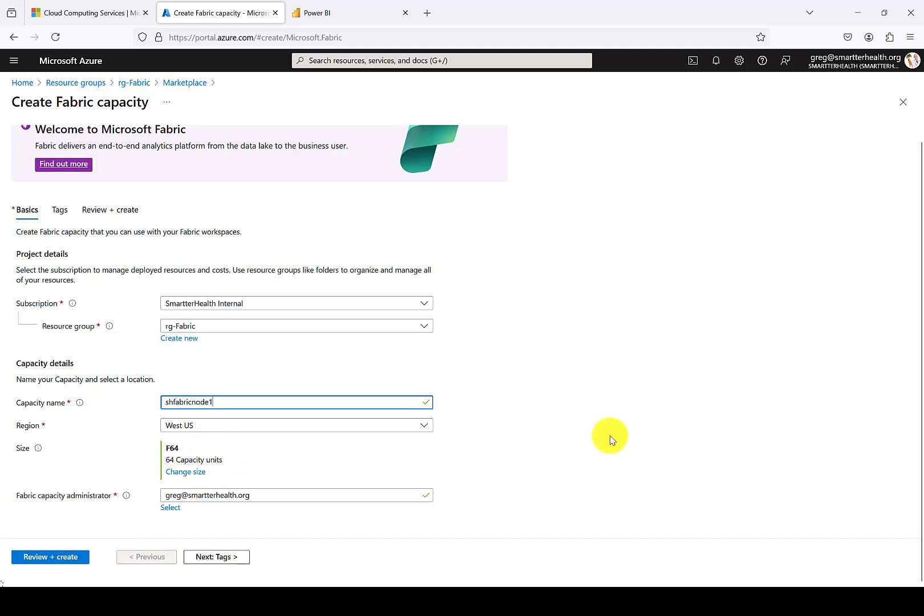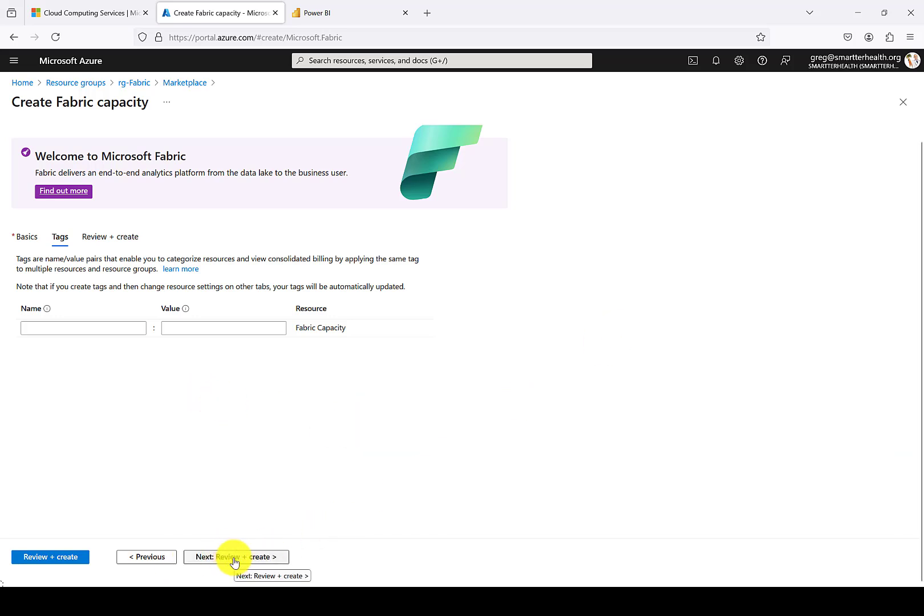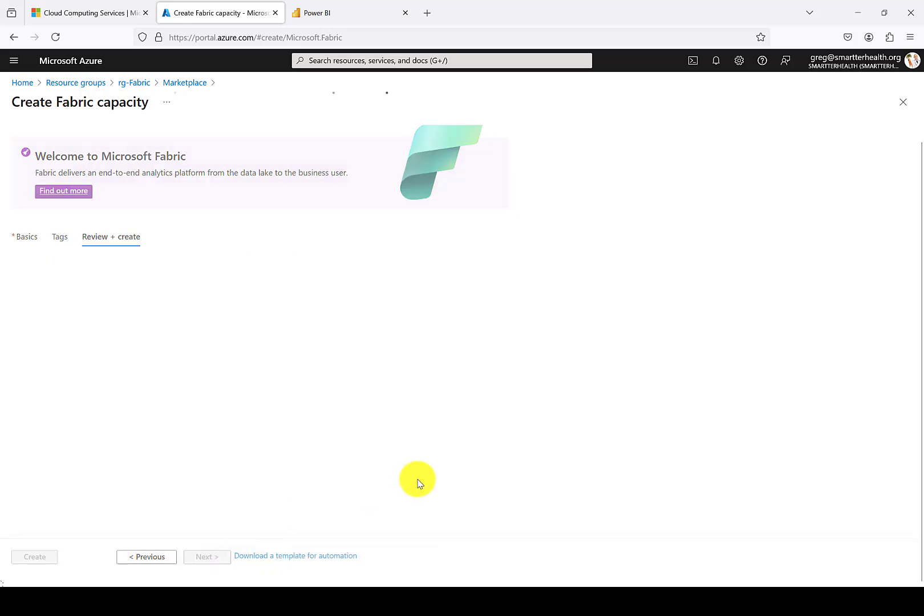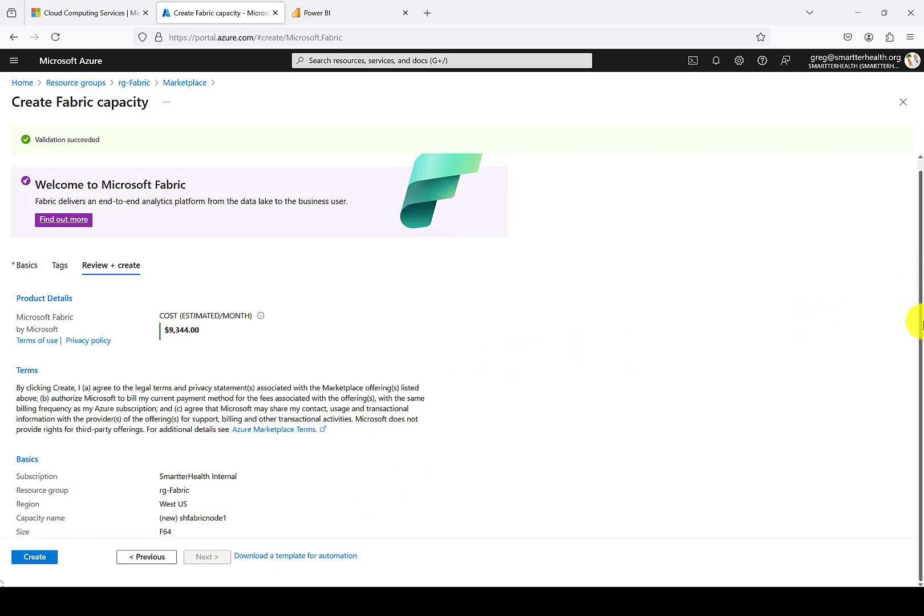For now, I'll leave myself as the capacity administrator. If you'd like to add some tags for tracking purposes, you can do that here. Then Azure will validate to make sure that everything is valid and the name is not already taken by somebody else. And then you can hit Create.